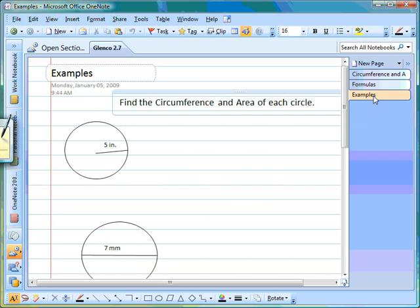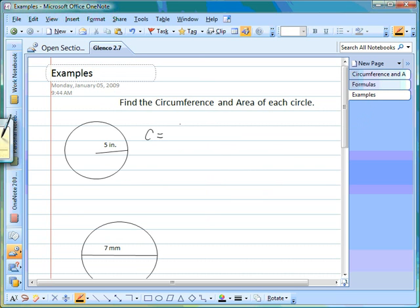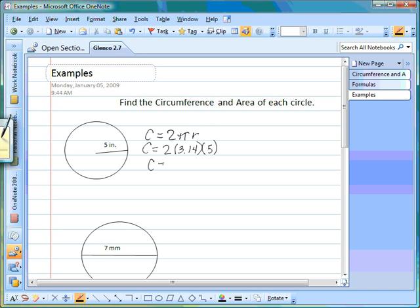Here are the examples we'll go through. For all of these circles we want to find the circumference and area. Starting with the first circle, the formula for circumference is C equals 2 times pi times radius. We fill in values: C equals 2 times 3.14 times the radius, which is 5 from the picture, so we don't have to calculate it.